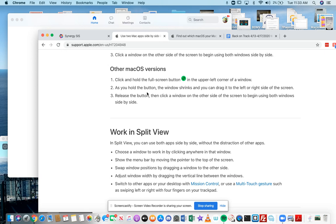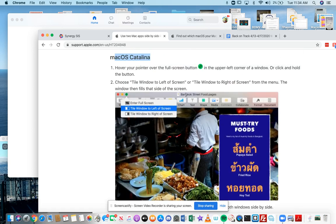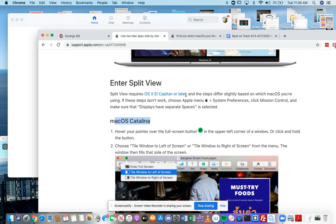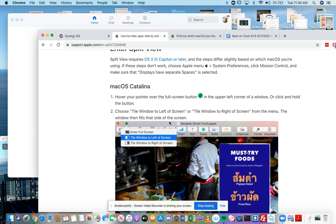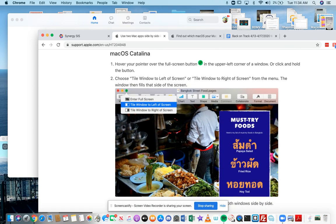And then you release the button, then click a window on the other side of the screen to begin using both windows side by side. Okay. Now I'm going to do this using these instructions.